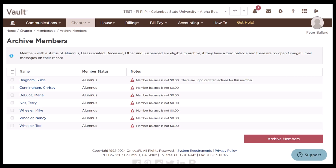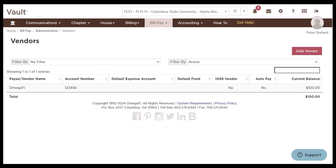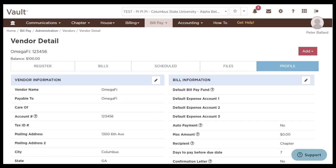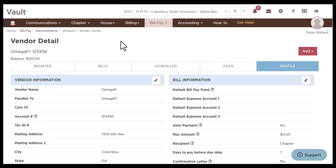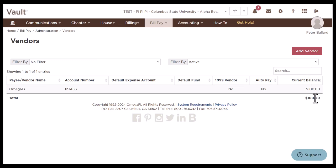The next two cleanup items involve bill pay funds — if your chapter doesn't use those, you can skip these two steps. If you do use them, go to the bill pay tab and start by cleaning up your vendors. Click bill pay and click vendors to see a list of your vendors. To review them, click into the vendor to go to their profile. If this is a vendor you're no longer using, you can scroll down to their page and click mark vendor inactive.